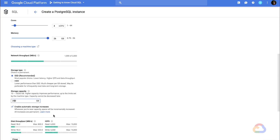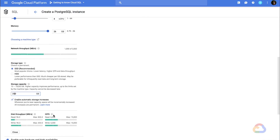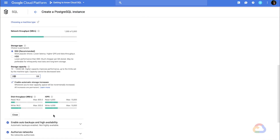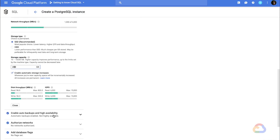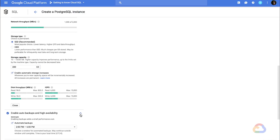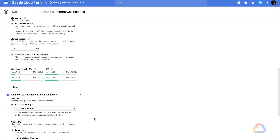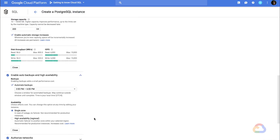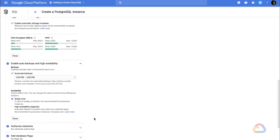Lastly, let's ensure that the database will automatically provide isolation from failures. We can do that by enabling the high availability configuration, which for Postgres will automatically fail over to another zone in the case of an outage.